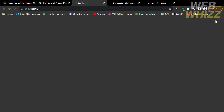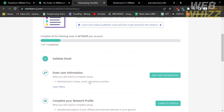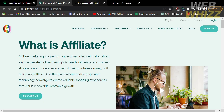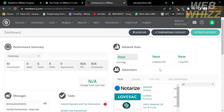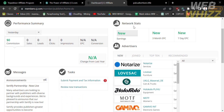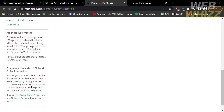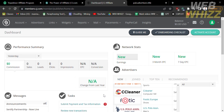After logging into your account on CJ, you will be directed to the dashboard. To activate your account, you are required to complete the checklist and other tasks, including your user information, network profile, and more. It is important to activate your account in order to join any affiliate program. On the dashboard, you will see the performance summary showing your commissions, number of sales, clicks, impressions, and conversions. Network stats shows total earnings, advertisers shows a list of programs you can apply to, messages shows announcements, and tasks include submitting payment and tax information and reviewing transactions.